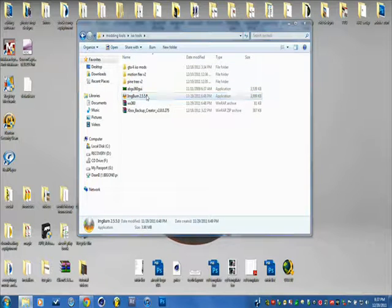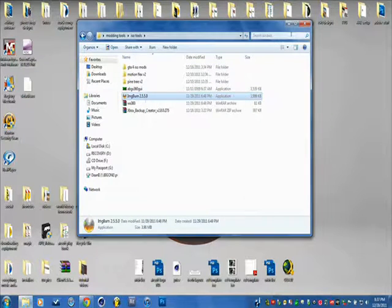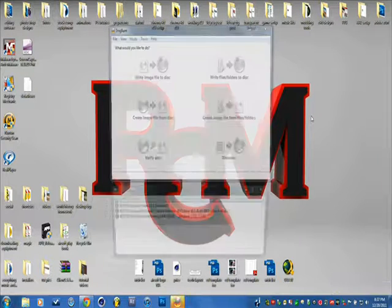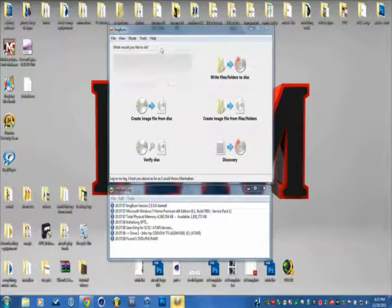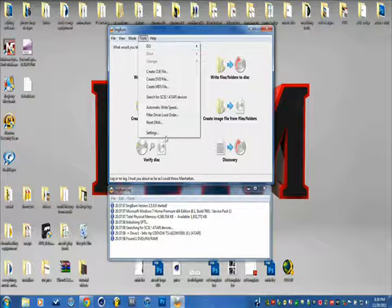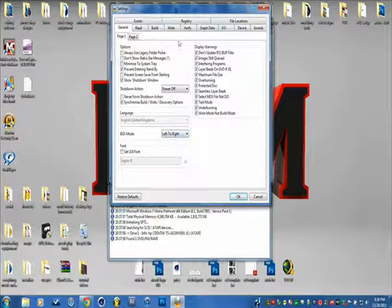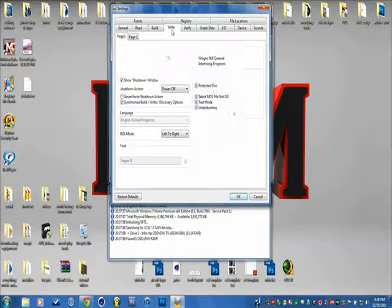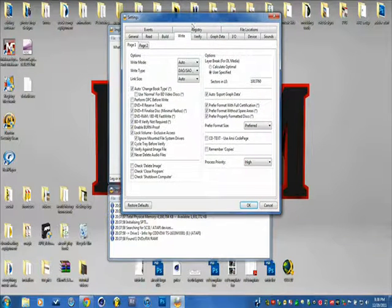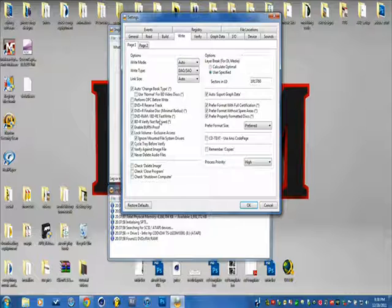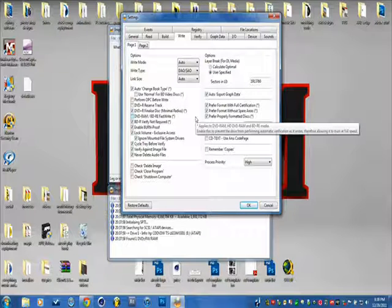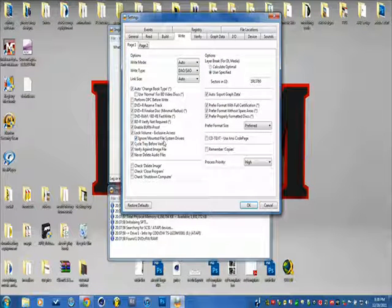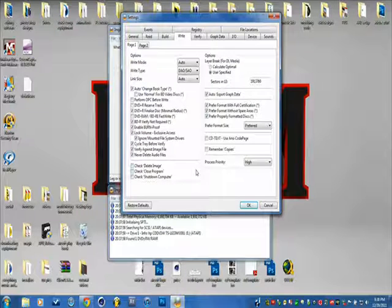Now, open up Image Burn. Click Run. Let's just give that a second to load. Now you're going to want to go to Tools, Settings. Now go to the Write tab. And you're going to want to copy these exact settings, or else it will not burn your disk right, so your Xbox won't read it.